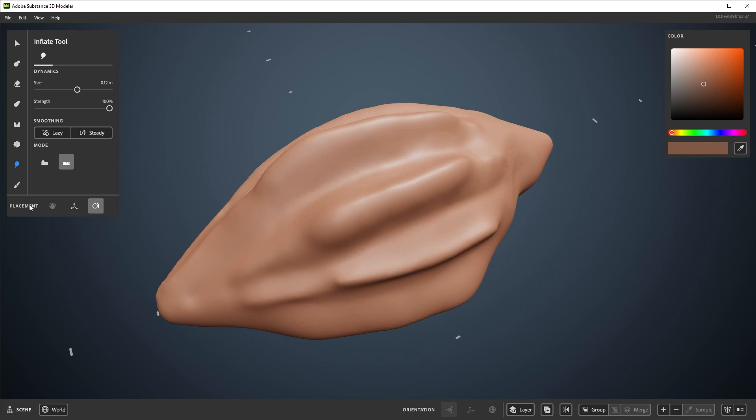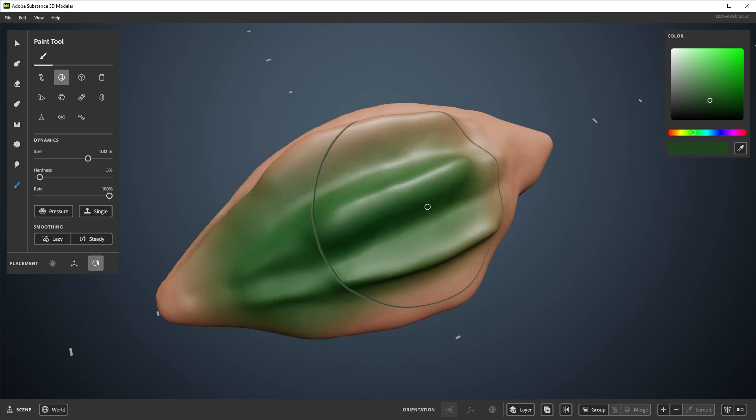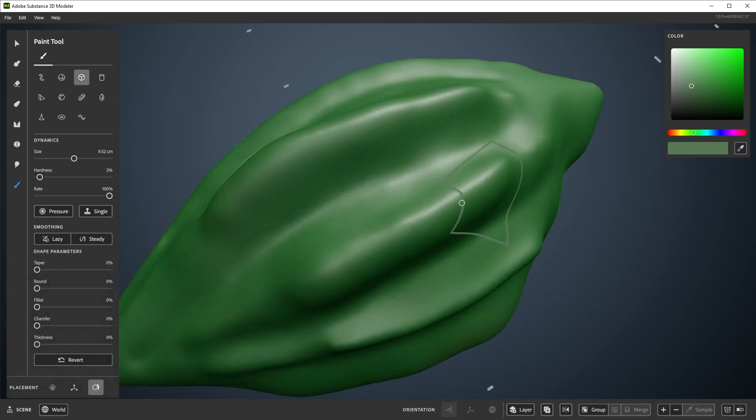At the bottom here is the paint tool, but you'll need to change the color for this one, using the color picker here in the corner. There are various shapes to choose from, as well as settings such as hardness and rate.